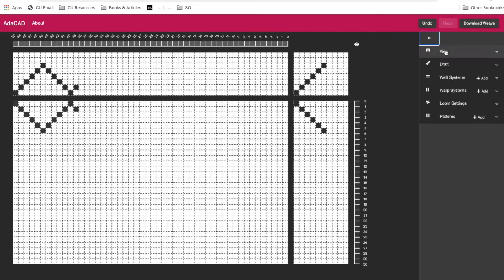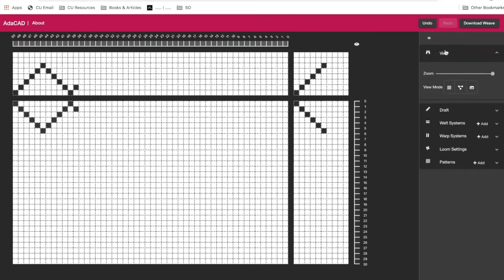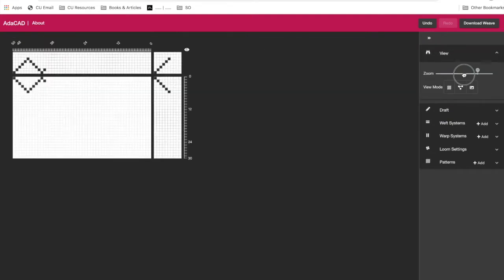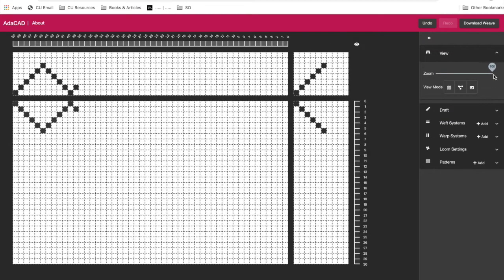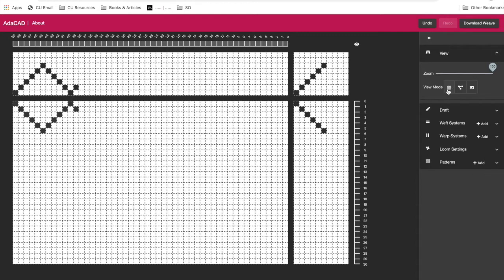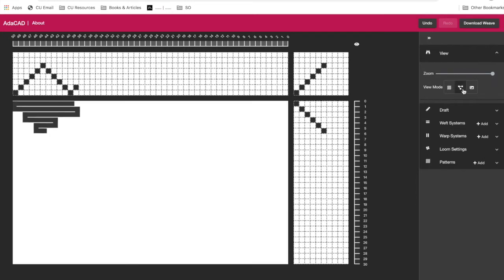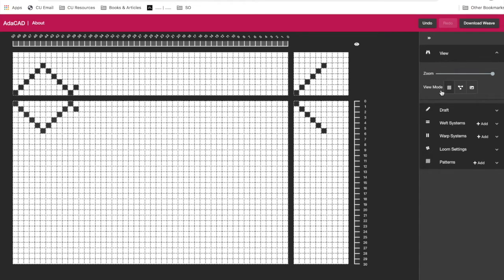So the first thing we have here is our view modes. And this allows us to zoom the screen in and out depending on how large our file is. We can also view our draft in any three formats, either the draft, which we're looking at now, the paths of the different yarns in the draft, which is really interesting in some of our applications where we're using this tool to design circuits, where we really need to know how one yarn travels through a fabric rather than just the overall structure.